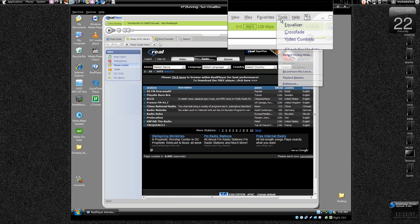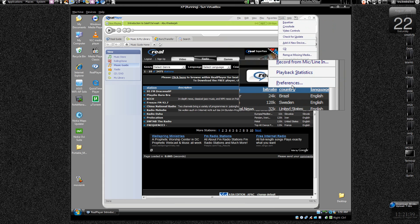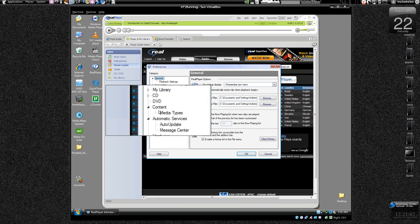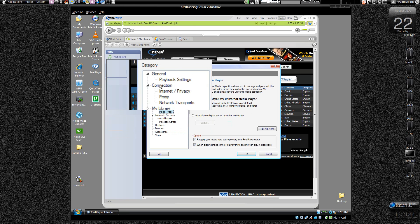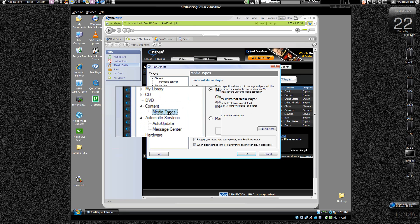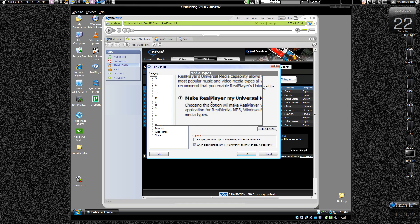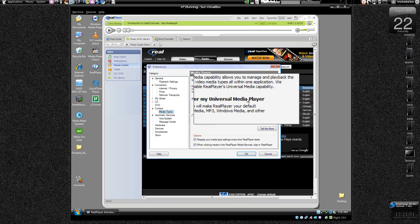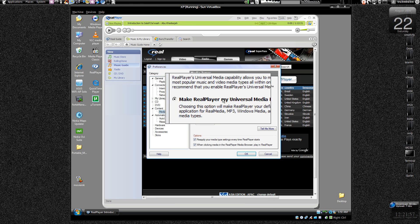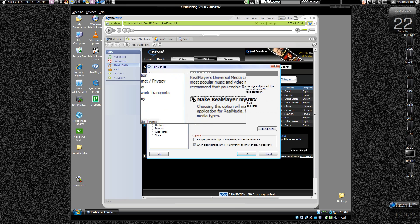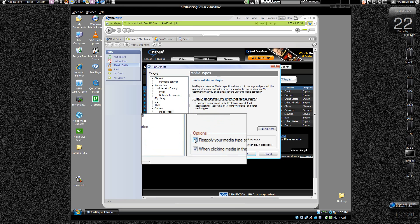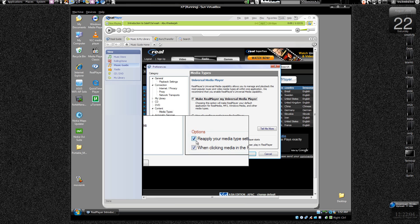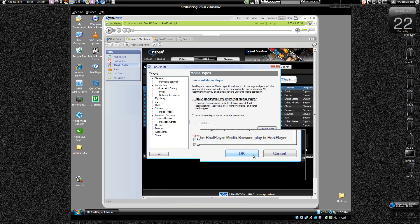Let's go to Tools, Preferences, and click on the Media Types over here in the Content tab. And you'll find make Real Player my universal media player. If you want your Real Player to be your universal media player, then you click over here, just choose this and keep both these boxes checked and press OK.